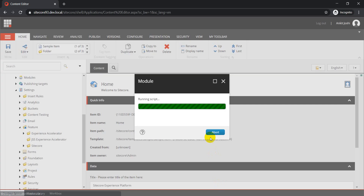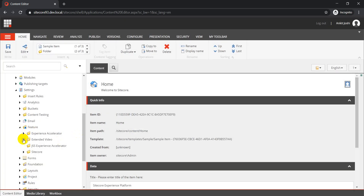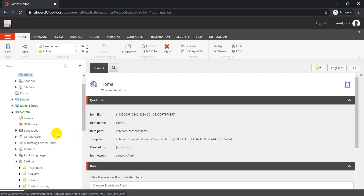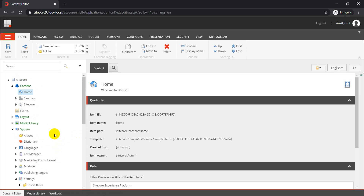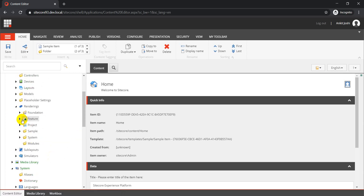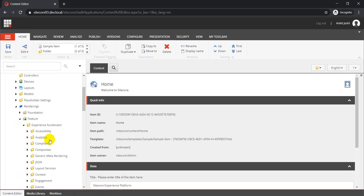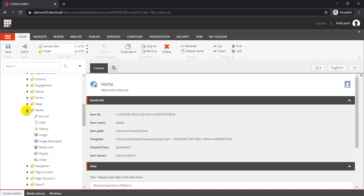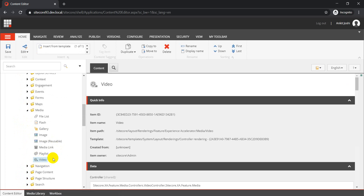For now, let's focus on site setup and leave everything else as 'Extended Video.' Click on Proceed. Our module creation is done. Once the module is created, you can see we have the 'Extended Video' site setup. The next step is to clone our existing rendering. In this case, we are taking the video component, so go to Layout, then Renderings, then Feature, then Experience Accelerator, then Media, and select Video.